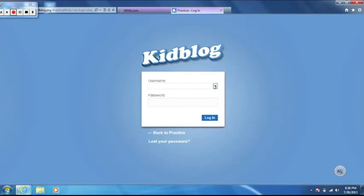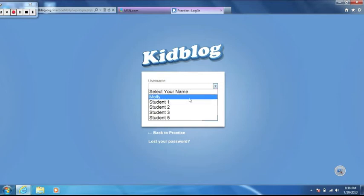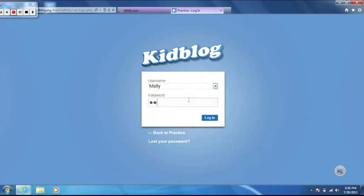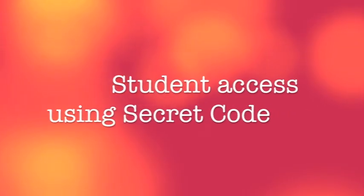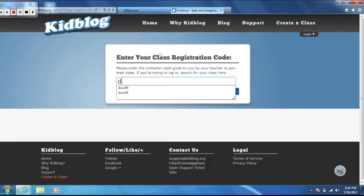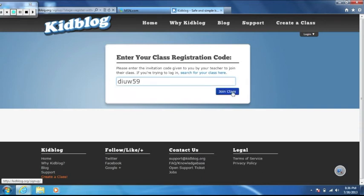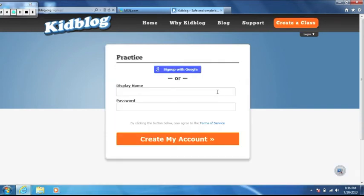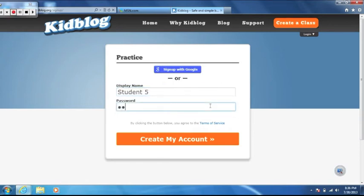Students enter the web address and it will take them directly to the class blog. Students will then log in by clicking login in the upper right hand corner of the screen. Students can also access the class blog by going to the KidBlog website, clicking and entering the secret code that is found in the settings on the dashboard. Students will then come to a screen where they can create their own login and password. Only use this feature if you don't want to upload the users yourself.